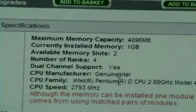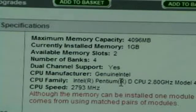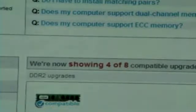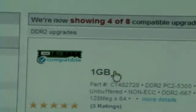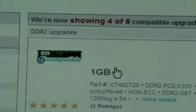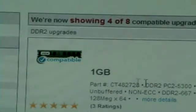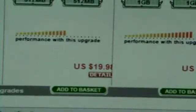Computer manufacturer: Genuine Intel. Computer family: and so on — there are some different details there. This is the different kind of compatible RAM that you can buy, but you don't have to buy from them — you can buy from like Newegg or something.